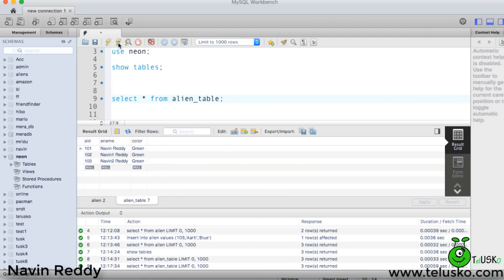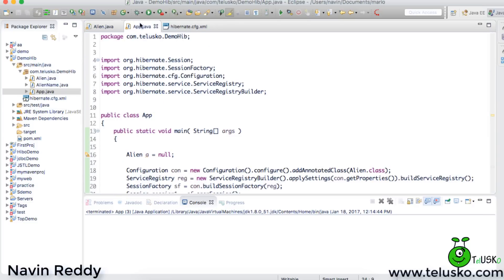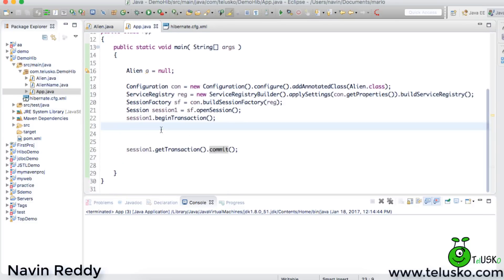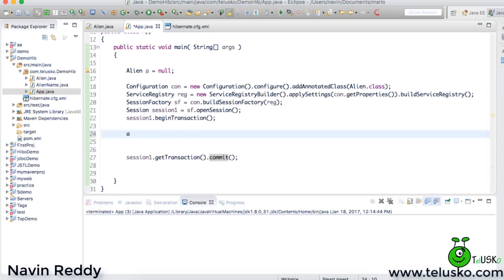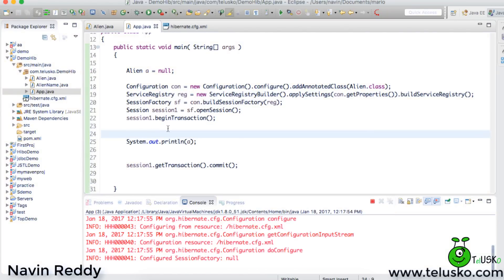If I go to MySQL, you can see we have the alien table here. If I fire the query, you can see we have three records: 101, 102, 103, with names Navin Ready, Navin One Ready, and Navin Two Ready. Now I want to fetch a value. If I try to print 'a', since it's null it will print null.